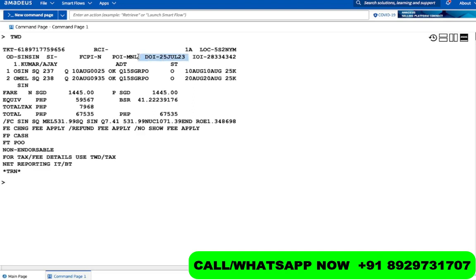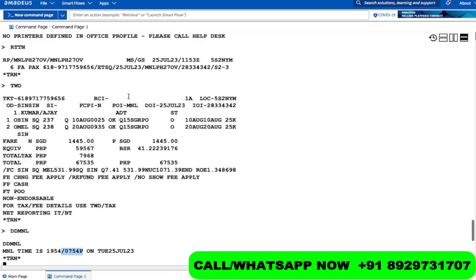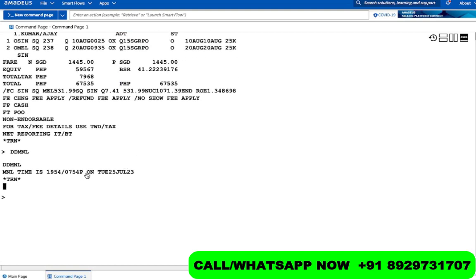The date of issuance is 25th of July — today. Let's check the time with command DD. This office ID belongs to Manila, which is in the Philippines, not the USA. The time in Manila is 7:54 p.m. That means the money will go to BSP, not ARC. And since it's already almost 8 p.m. in Manila, we have about four more hours until midnight to void this ticket and get the money back.